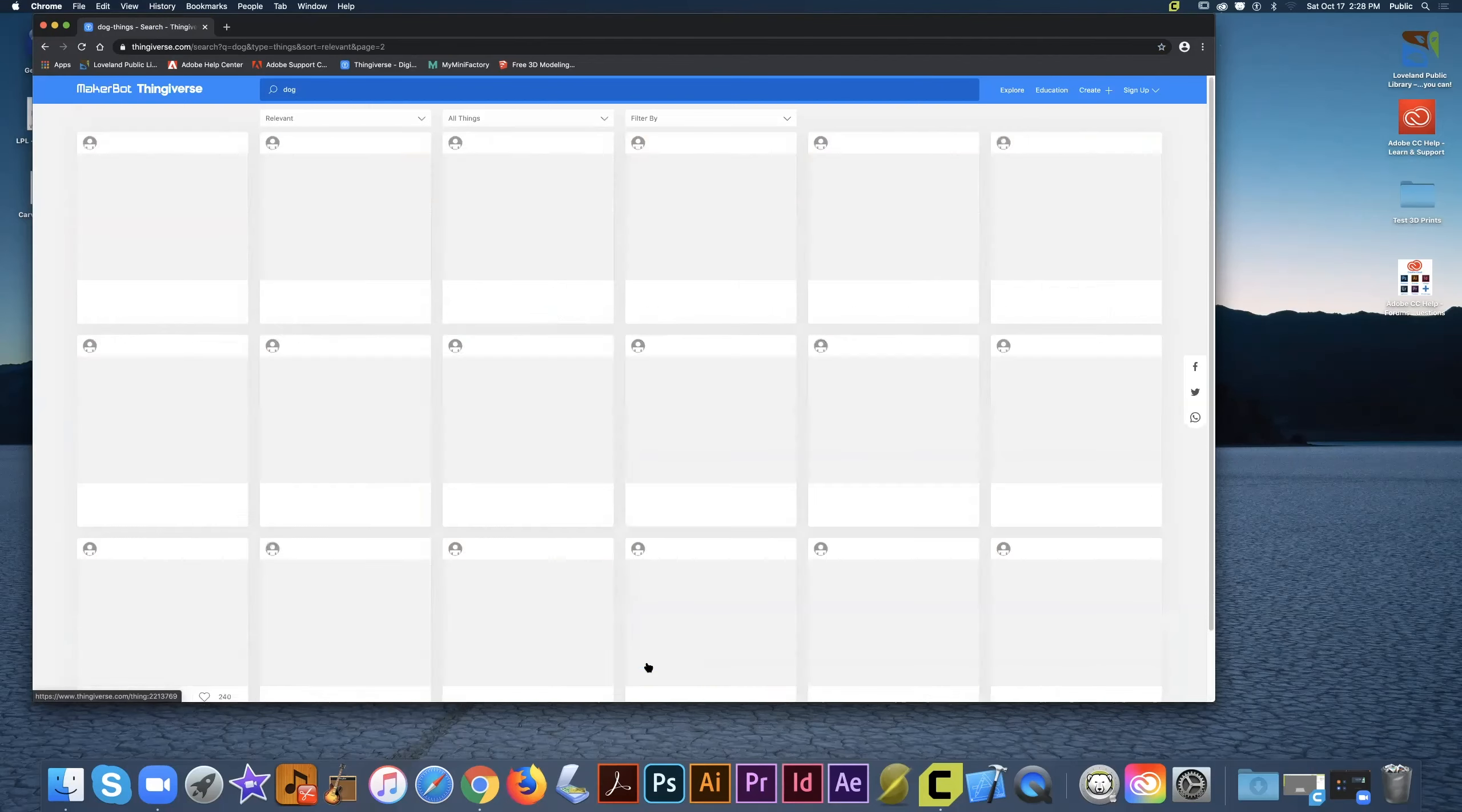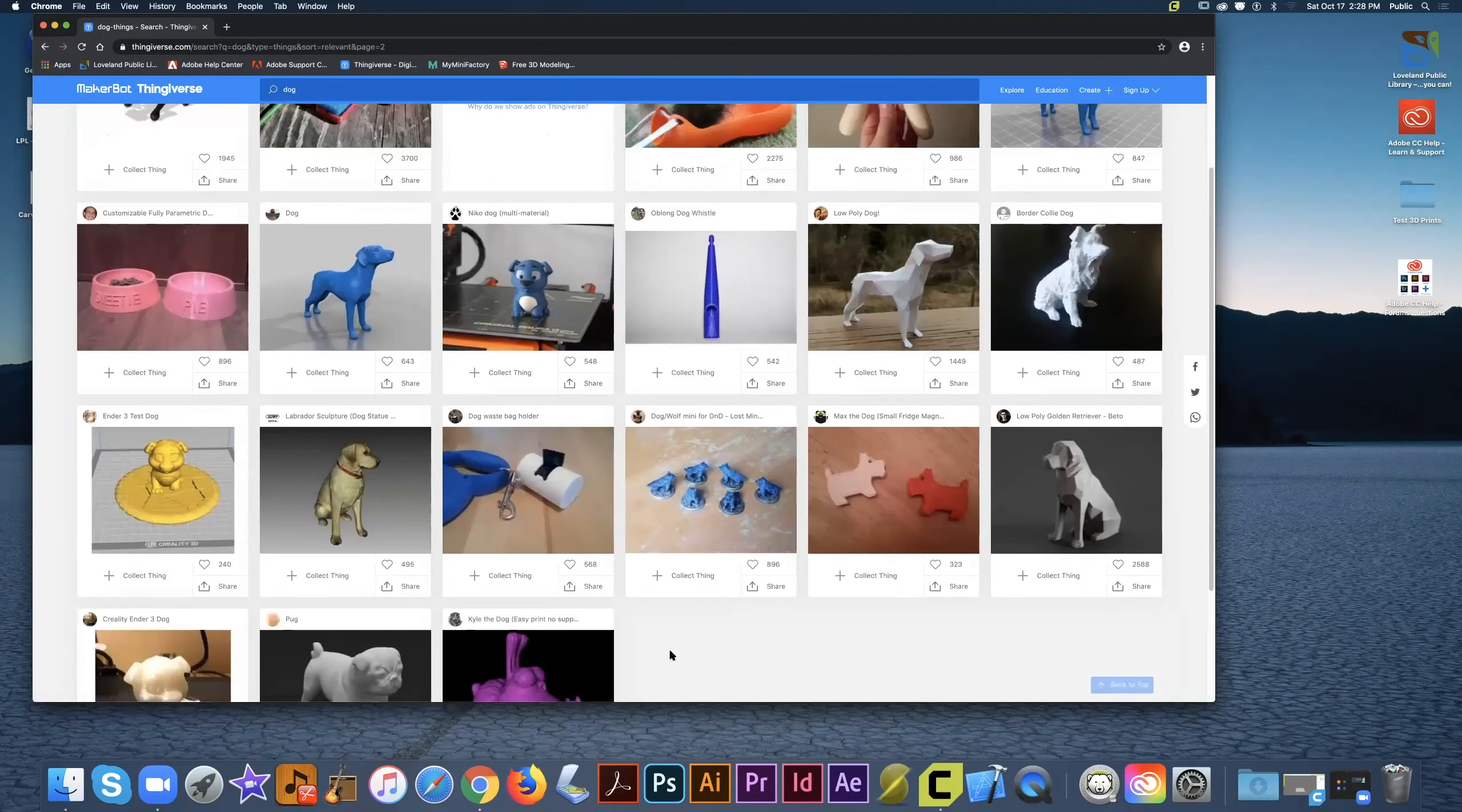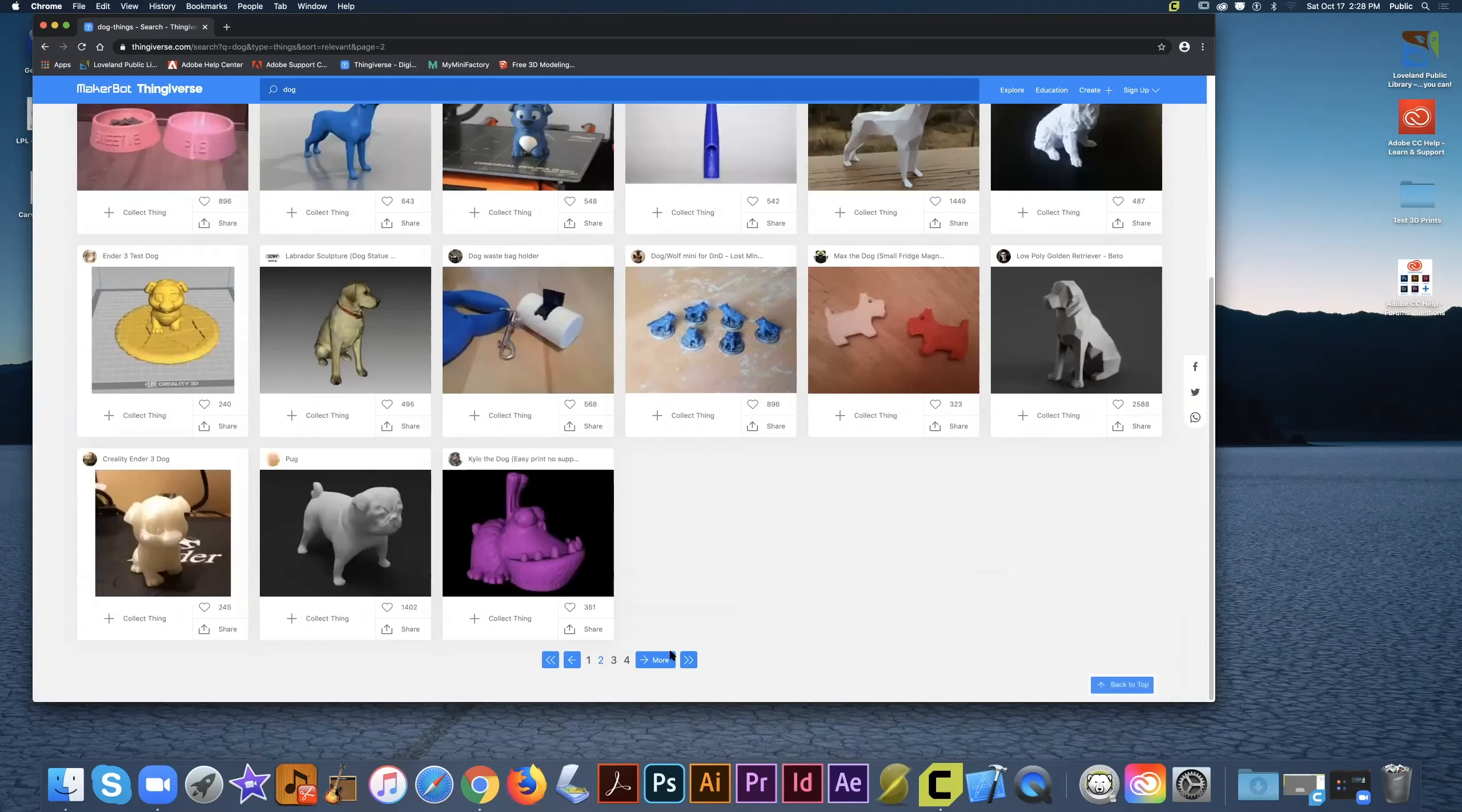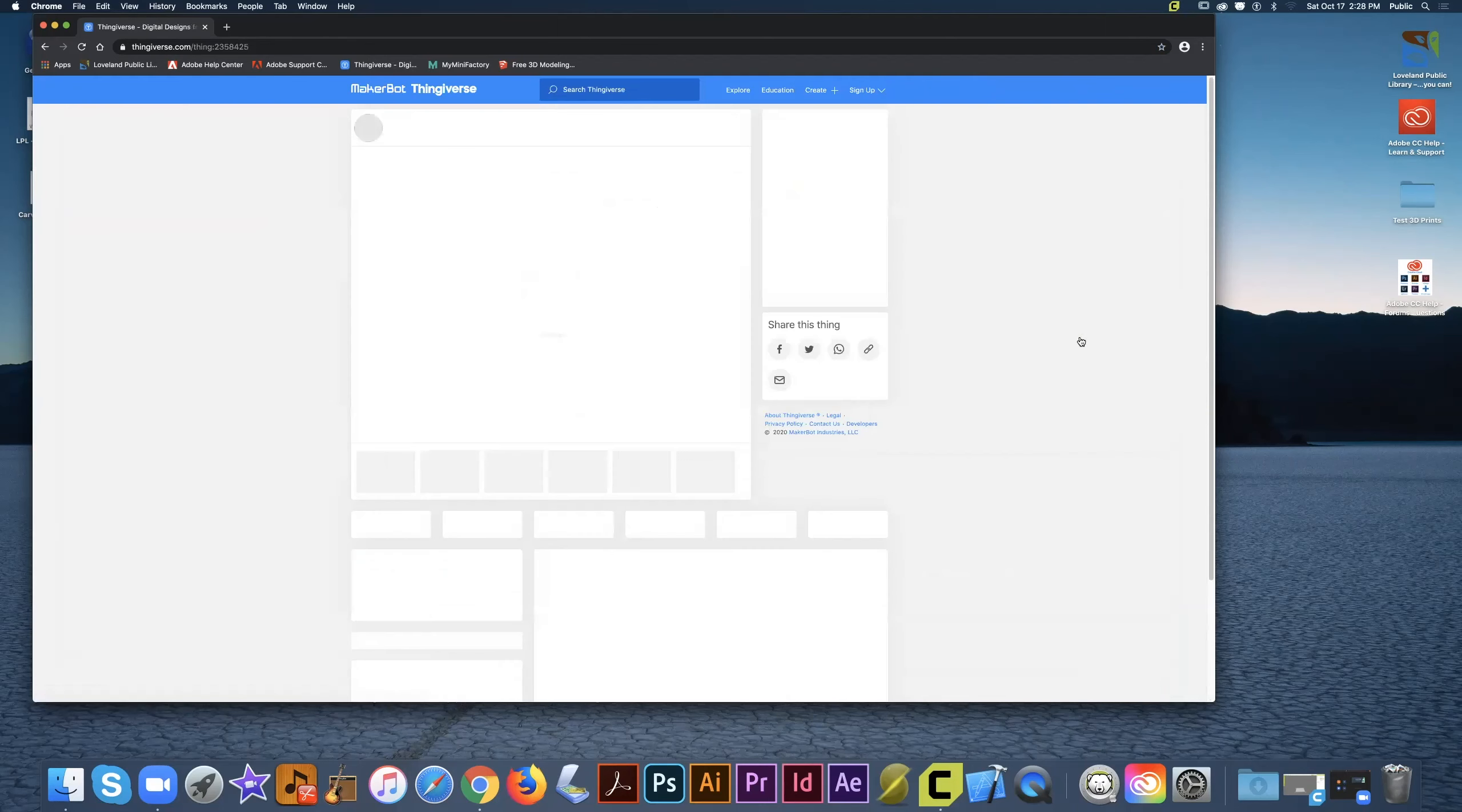If you click more, you can continue to find the different models that you're looking for. You're going to see that there's a lot of variety here. So what you'll do is you're going to click on the one that you like.